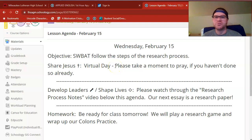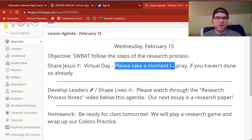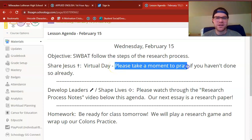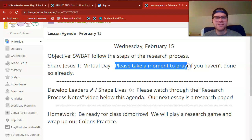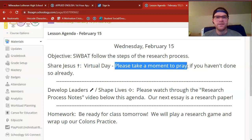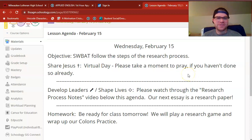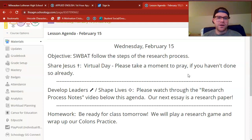I would encourage you to take a moment to pray. Pause this video. If you haven't prayed yet, say a quick prayer for your learning today and then we'll continue. All right. I hope that was enough time for you to pause and pray if you needed to.